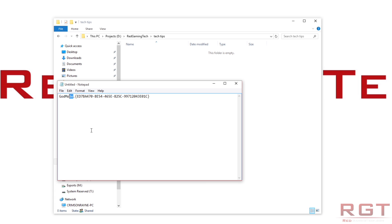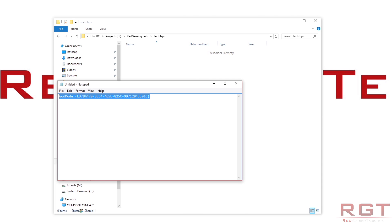You could call it anything you like — Kitty Cat, for example — and it will work absolutely fine. But I'm going to call it God Mode. So all you have to do is Control+A, Control+C. Do bear in mind: there are no spaces, and you also have to ensure that these are the correct curly brackets — not square brackets, but curly brackets. On a standard UK keyboard, that's the bracket key with the Shift key held down.